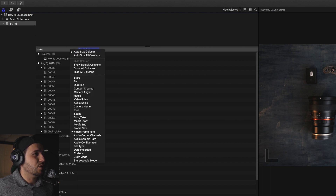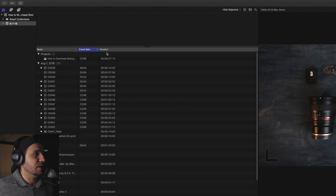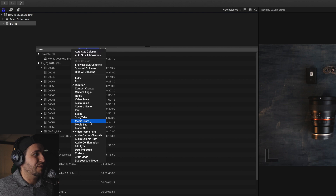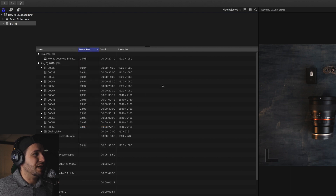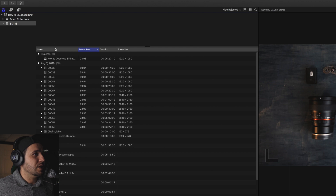Before we move ahead, you could also turn on Duration if you want to see how long the video clip is, and maybe Frame Size — sometimes that's useful. Those are the three columns I keep on my list, so that might help you out.